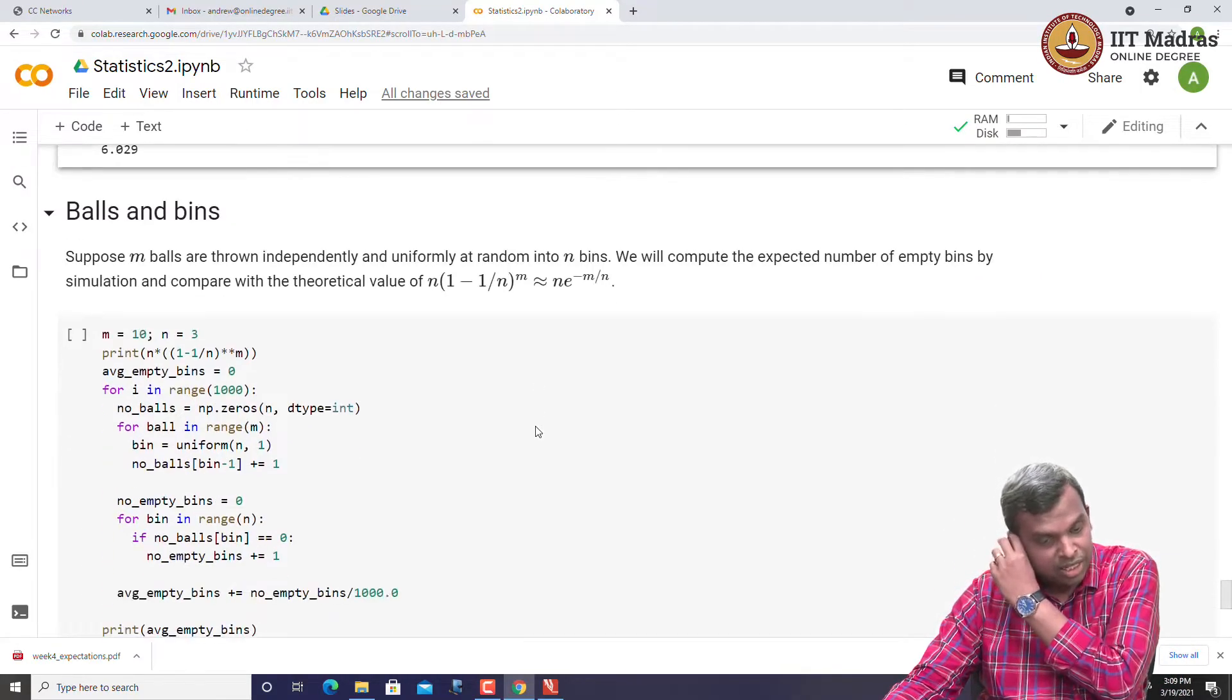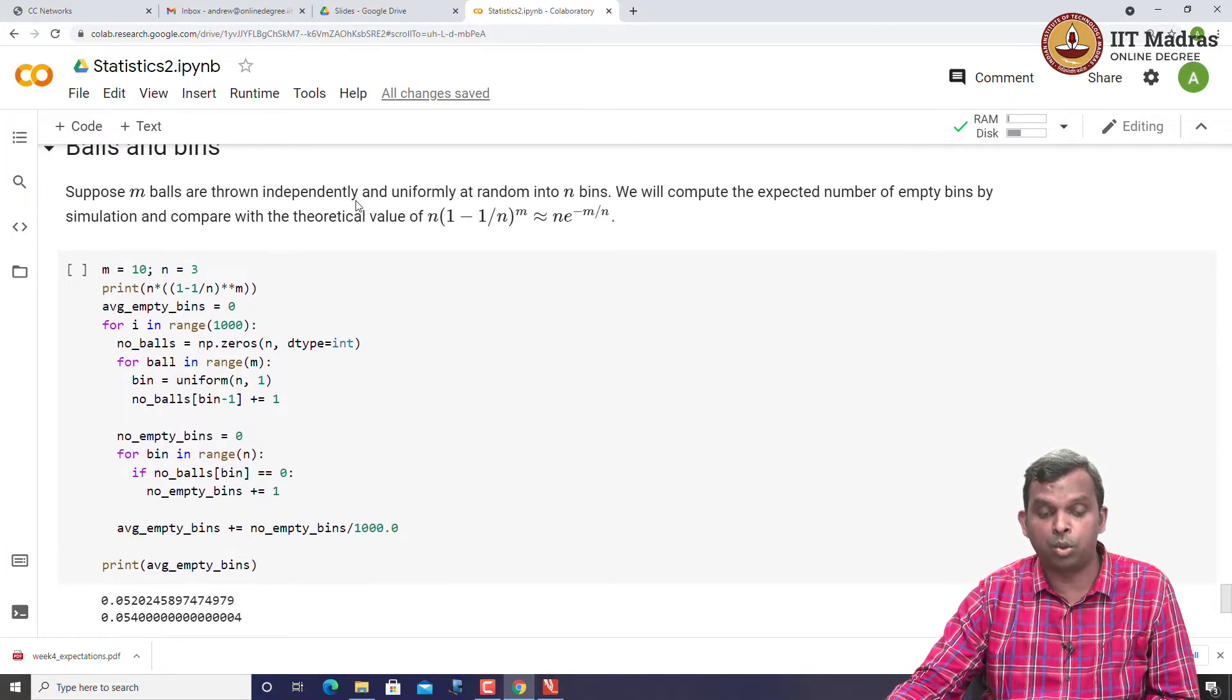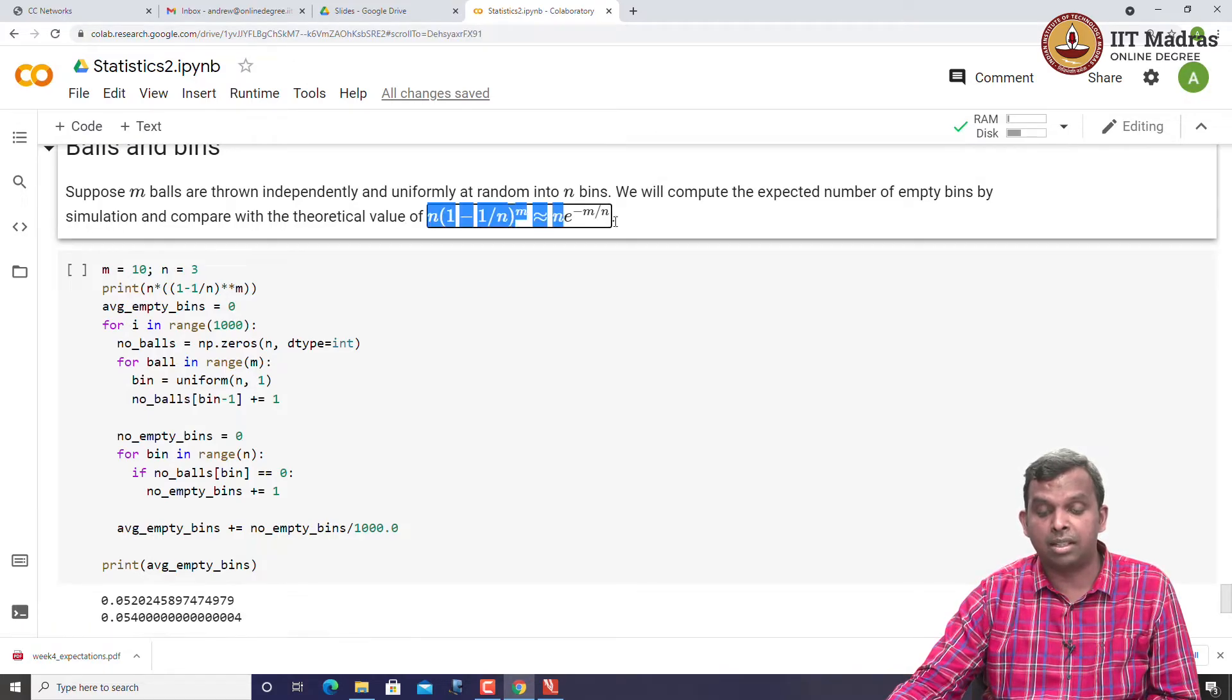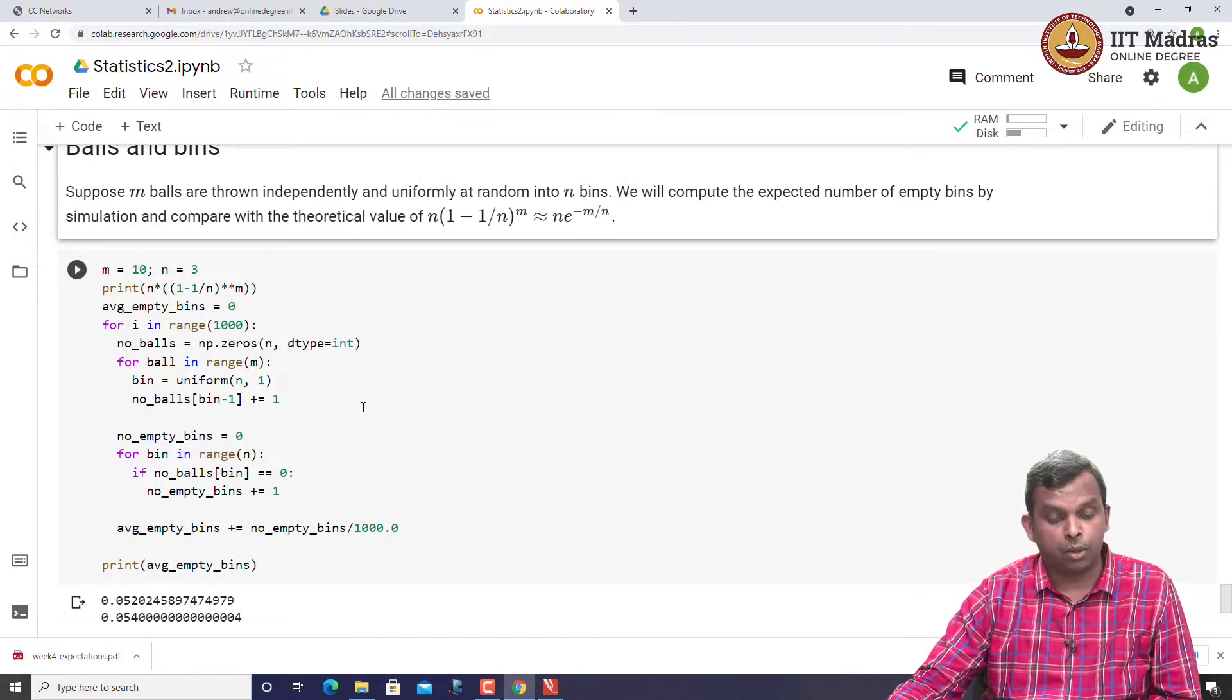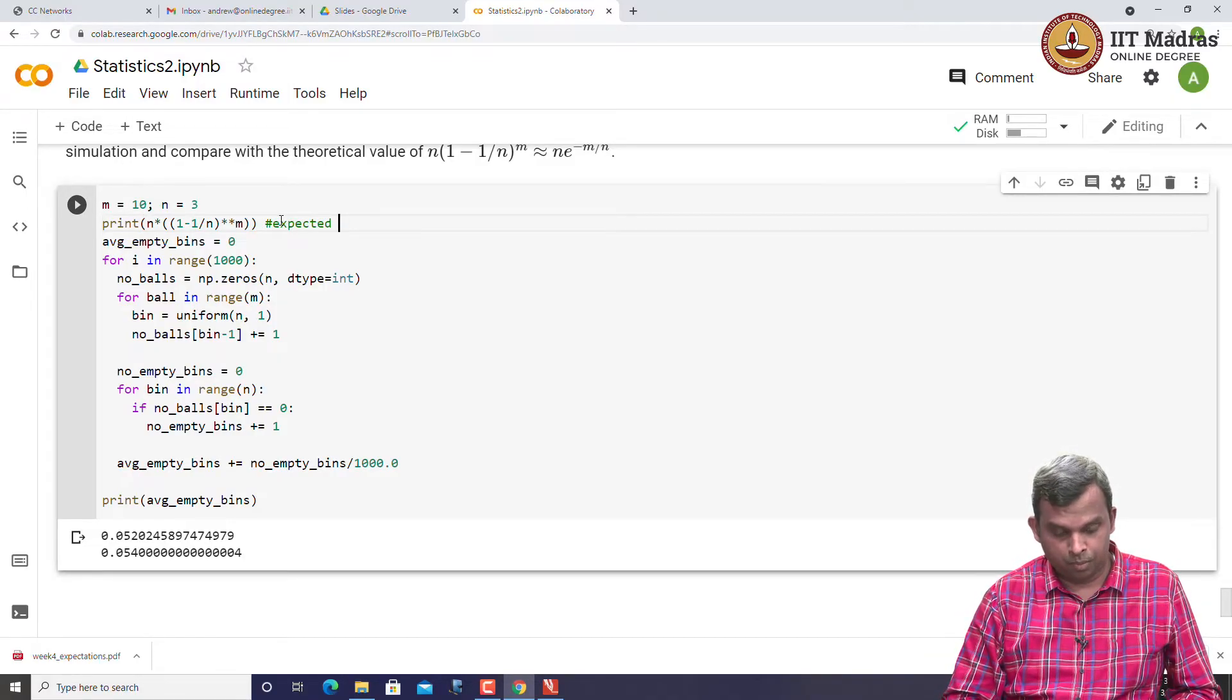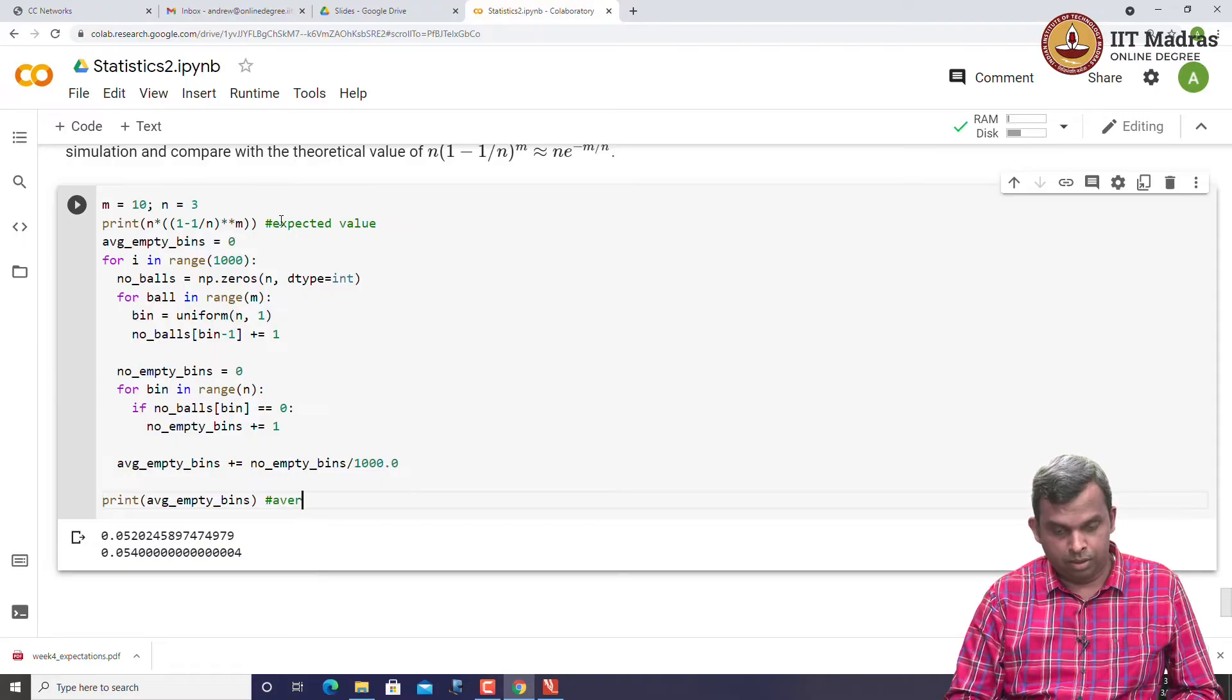Final simulation I have done here is this balls and bins experiment. You remember, this is one of the problems I solved in the previous lecture. You have m balls thrown independently and uniformly at random into n bins. We would like to compute the expected number of empty bins by simulation and compare it with the theoretical value. This is the theoretical value, n into 1 minus 1 by n power m. It turns out this is very closely approximated by n e power minus m by n. This is the expected value that we can calculate, n into 1 minus n by m. This is the average value in simulation.